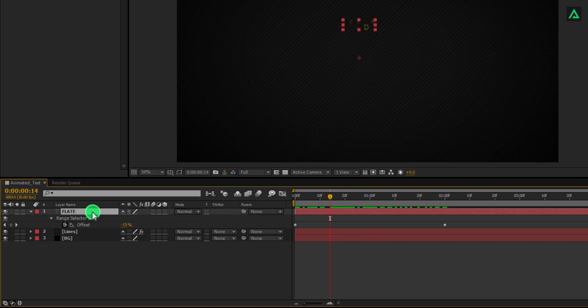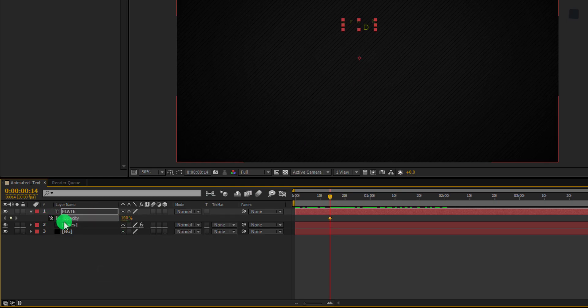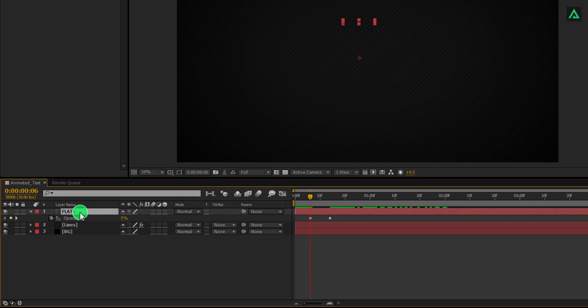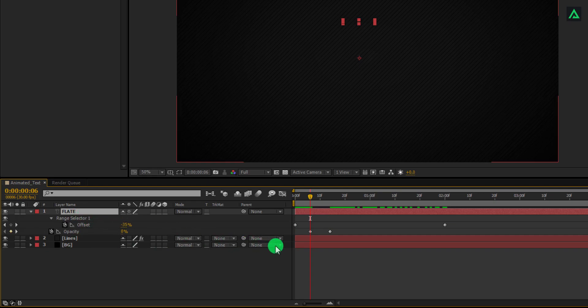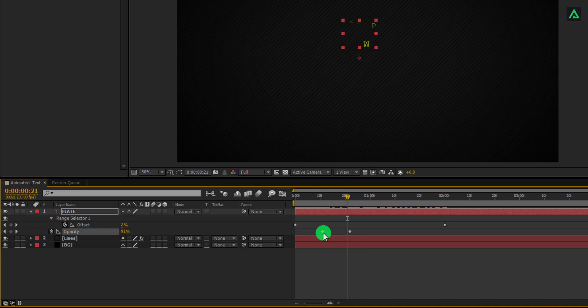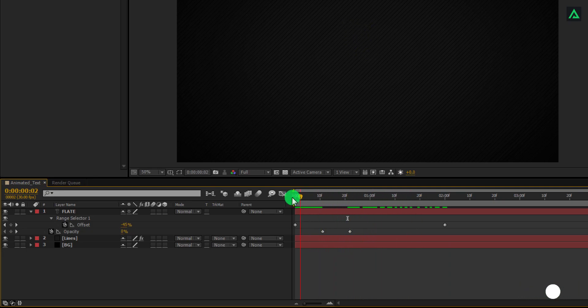Now select the lines layer and press T to open opacity. Add a keyframe on opacity. Go to around this frame and change the opacity value to 0. Now again select the lines layer and press U to open all the keyframes. And customize anything if you need. You are wondering that these keyframes have to be easy ease. But in this animation, you don't need to easy ease any keyframe because without easy ease, this animation is perfect for it.